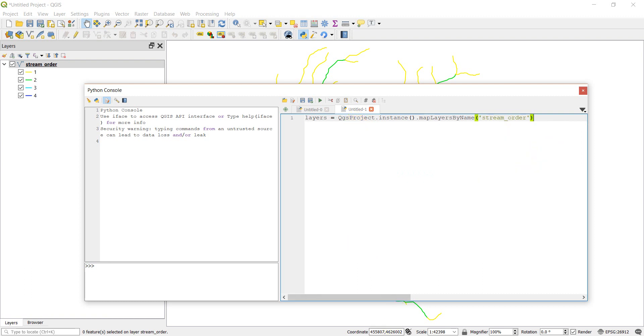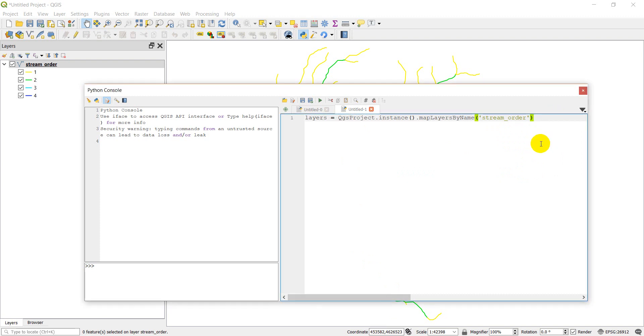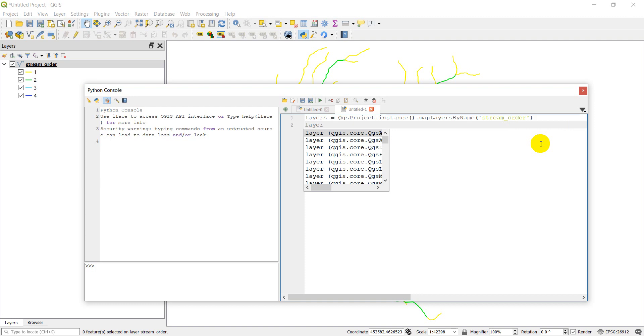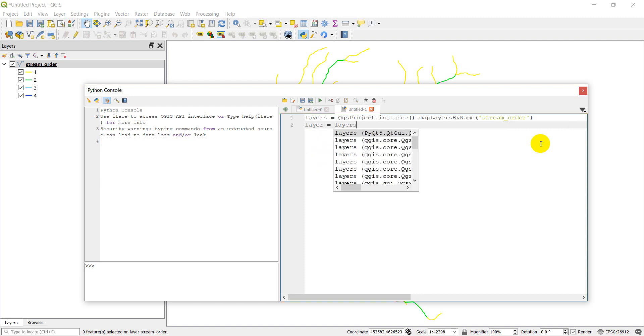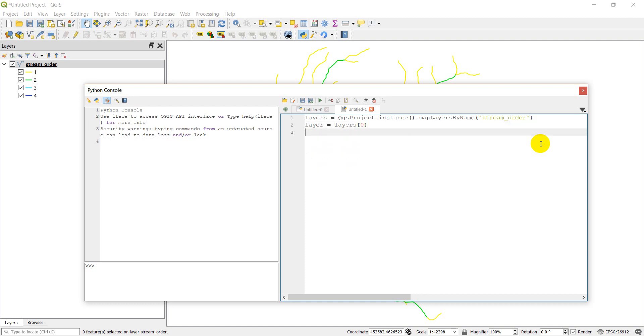Now this will give us a list of all the layers with that name. And to get a single layer, we're going to do layer equals layers zero, which will be the first layer in that list. We should only have one. We still have to get it by itself to do this correctly.